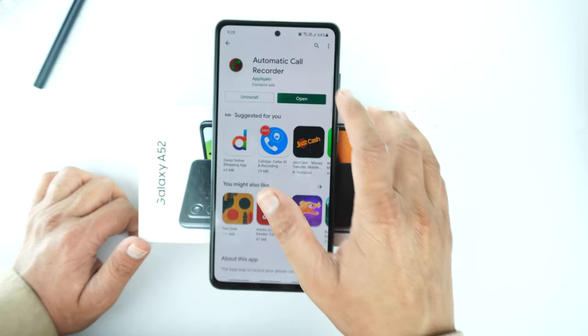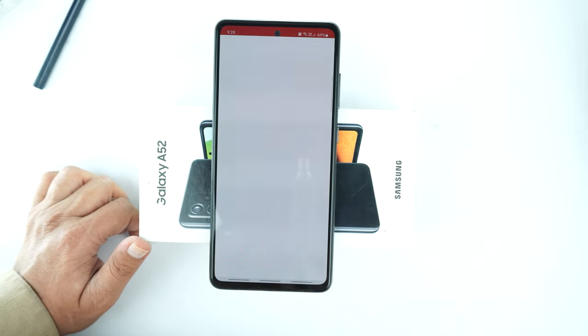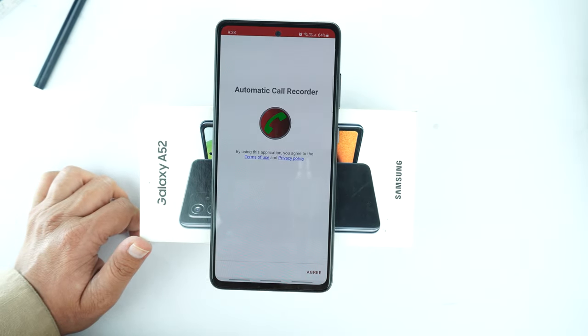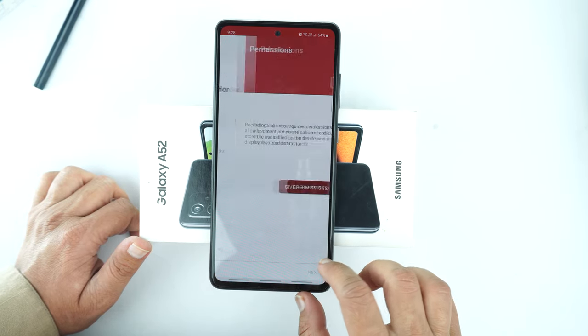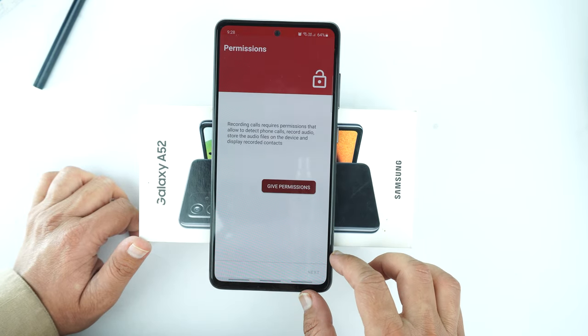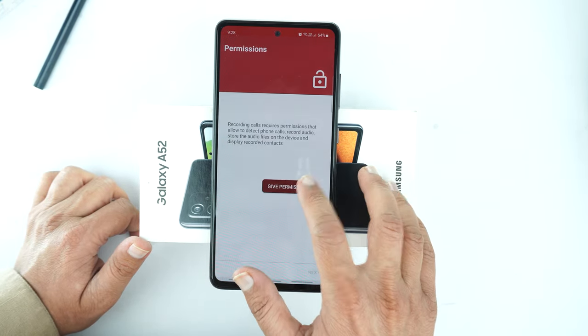After the installation, open the application and agree to the terms and conditions. Then give the permissions to this application.